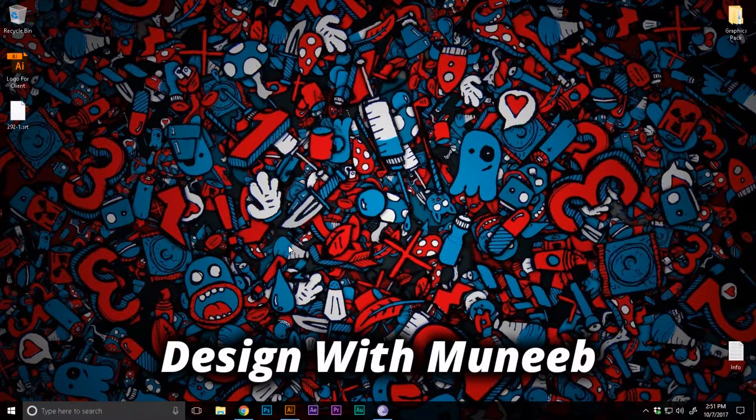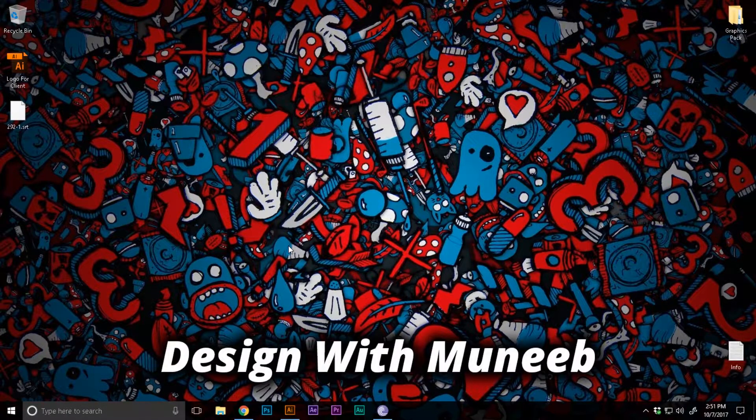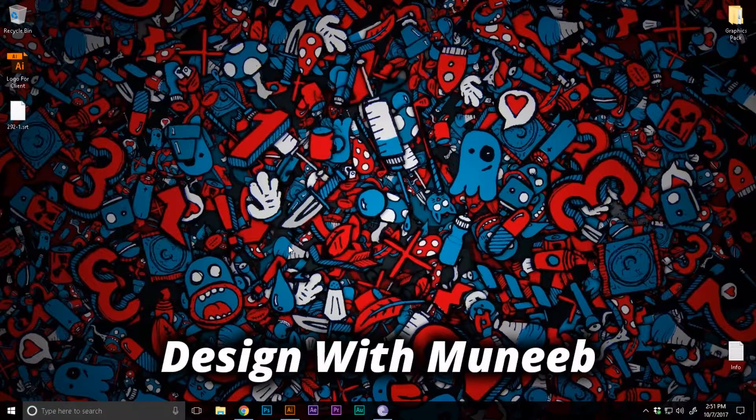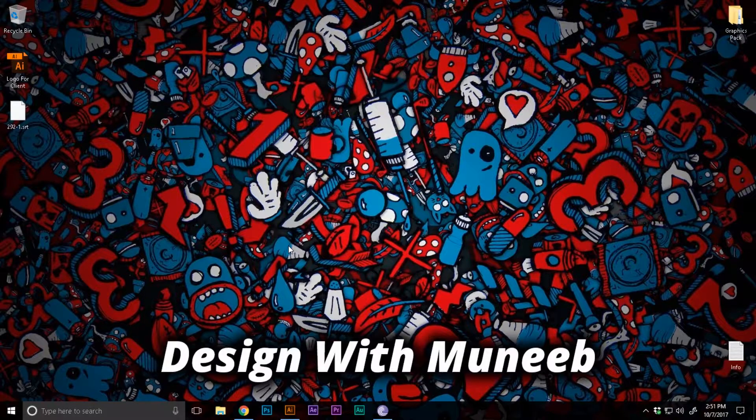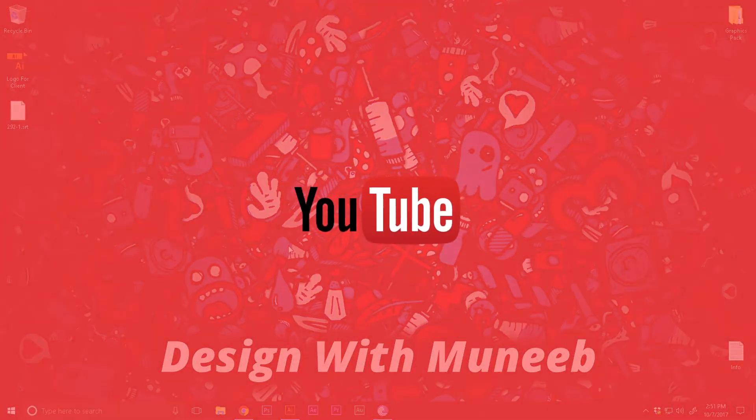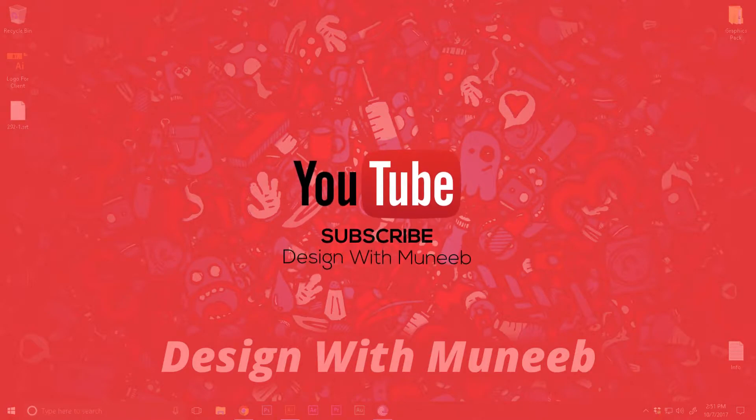So if you're new to my channel then I upload videos, logo design videos like these and all that kind of good stuff. So make sure to subscribe and let's jump into the video.